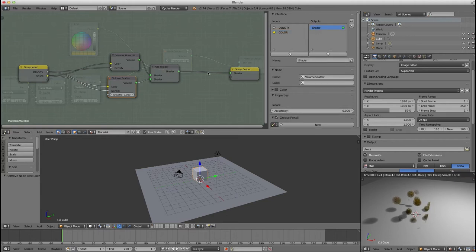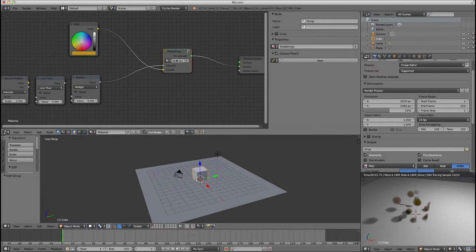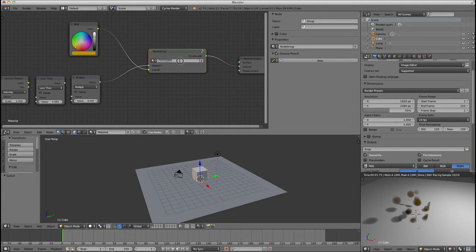And shader, instead of saying shader, I'm going to call it to volume, because see how it goes to the volume shader? Now there won't be any confusion. So now if I get out of that, you can see I have one density input, one color input, and it's going to volume. And I'm going to call this basic volume shader.